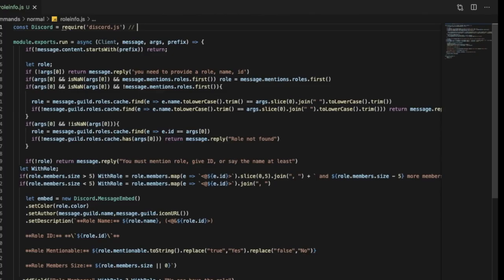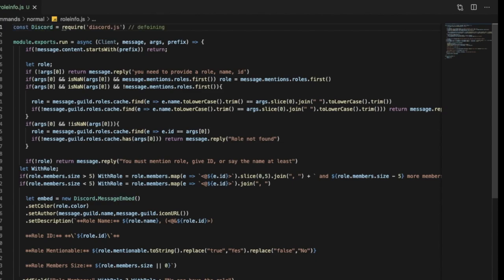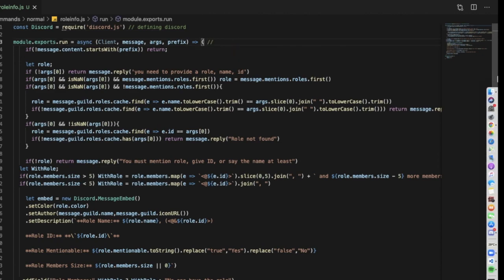So in the first line we're defining Discord. This is to import our work using my command handler. If you don't know what a command handler is, make sure to check out my fifth video or fifth episode of discord.js. So this is importing the command handler.